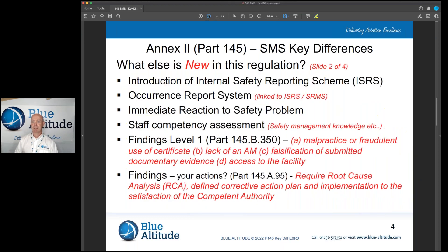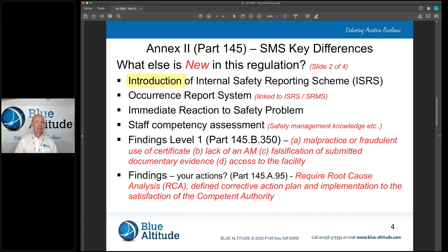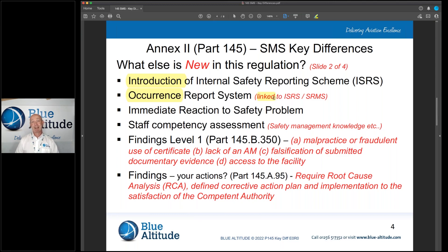Something new is the internal safety reporting scheme. This means thinking about errors, near-misses, and hazards, and encouraging reporting within your own organisation. Your current reporting system remains largely the same, but it's going to feed back into your internal safety reporting scheme and your safety risk management system.